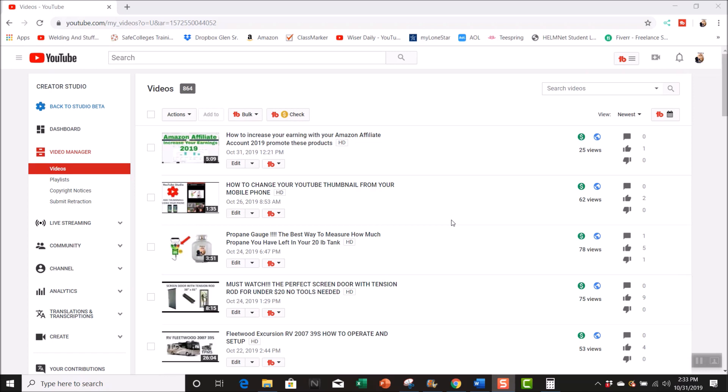You know with videos that are 10 minutes and longer you can add mid-rolls in them, so you can create where you want your ads to be in your videos if they're over 10 minutes long. But if you go over here to the search and you click.